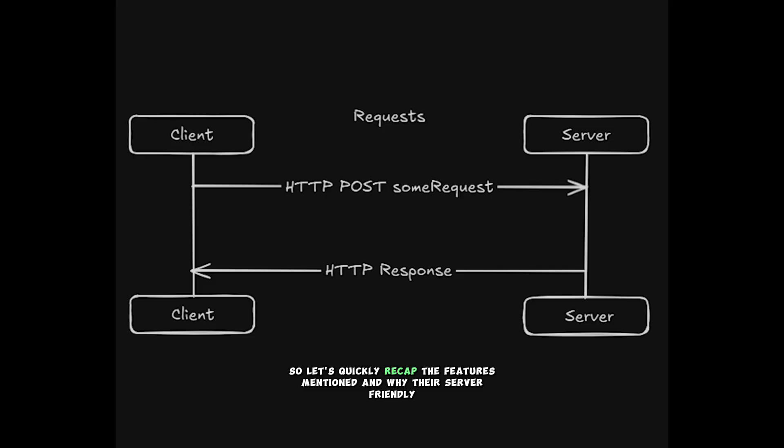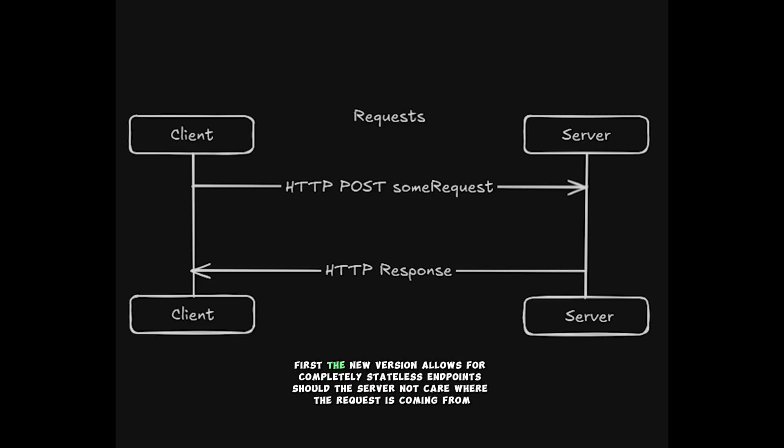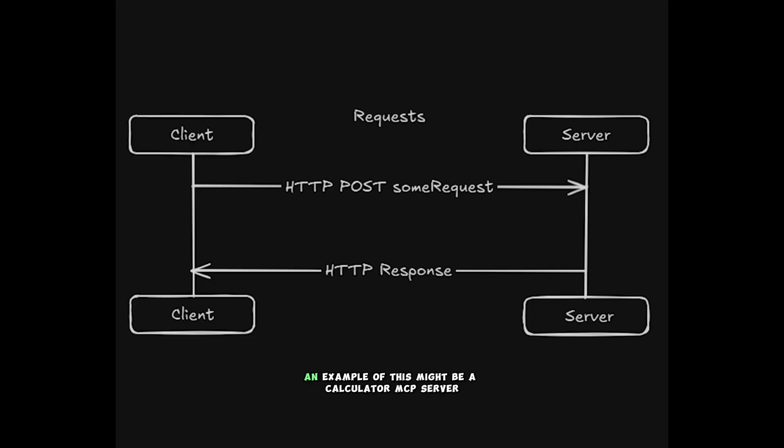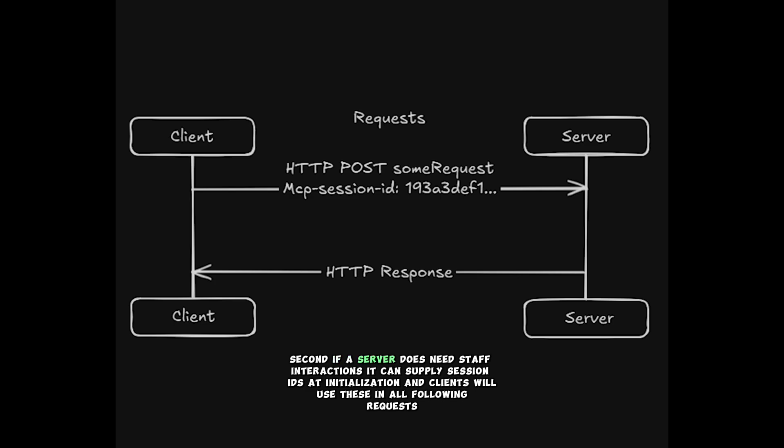So let's quickly recap the features mentioned and why they're server-friendly. By the way, this direction for the protocol makes a lot of sense as there will likely be far more types of servers than clients. First, the new version allows for completely stateless endpoints should the server not care where the request is coming from. An example of this might be a calculator MCP server. Second, if a server does need stateful interactions, it can supply session IDs at initialization, and clients will use these in all following requests.